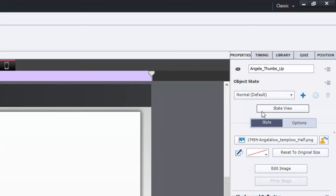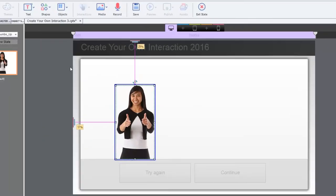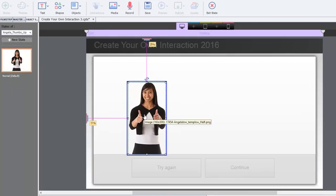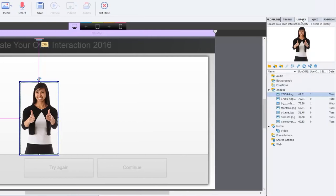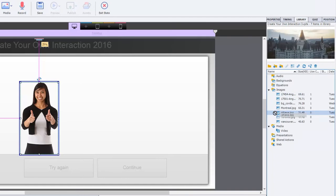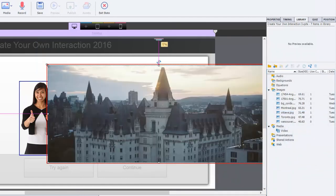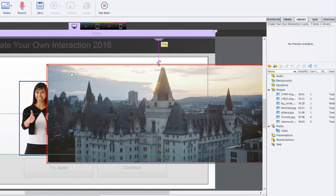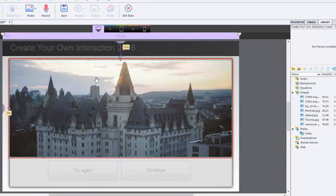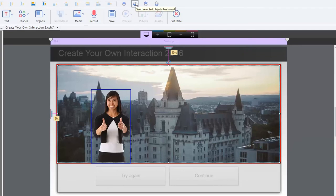We're going to start with the thumbs-up Angela, named 'Angela_thumbs_up,' and go into State View. This is going to be the normal default setting — in other words, this is when everything is correct, so she gives a thumbs up when the answer is correct. That's the Ottawa situation. We're going to insert from the library the picture of Ottawa in the background. I've already sized this to the template, so it should fit nicely.